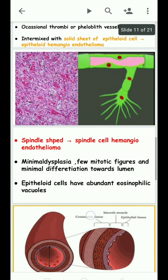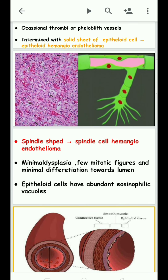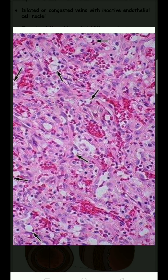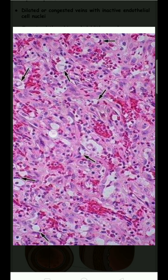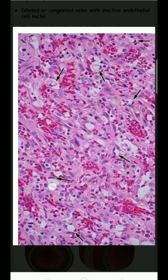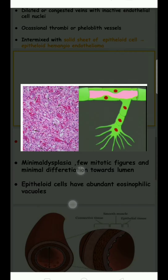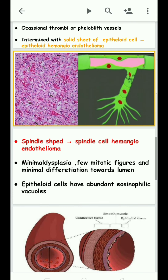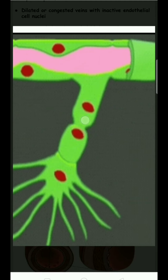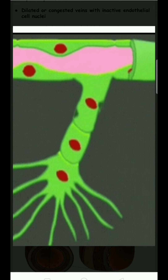There is an abundance of eosinophilic vacuoles visible within the lesion, representing the formation of capillaries.